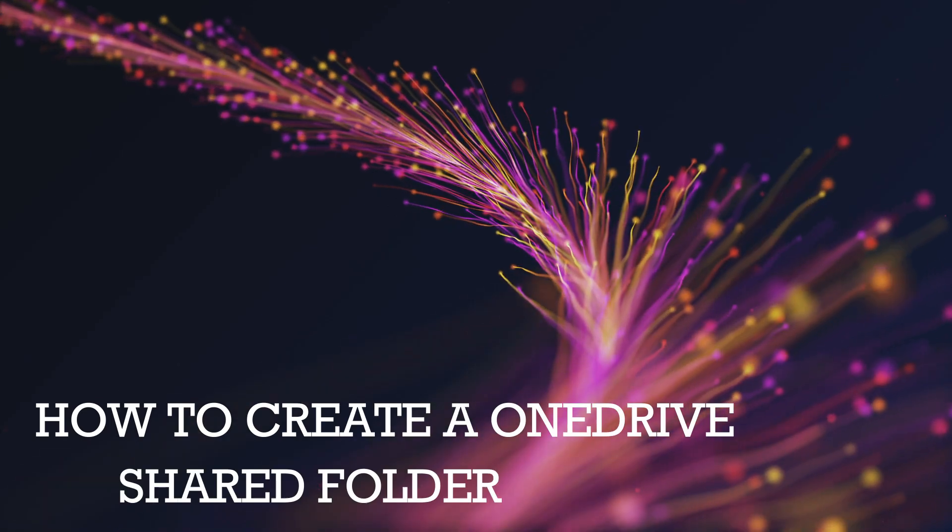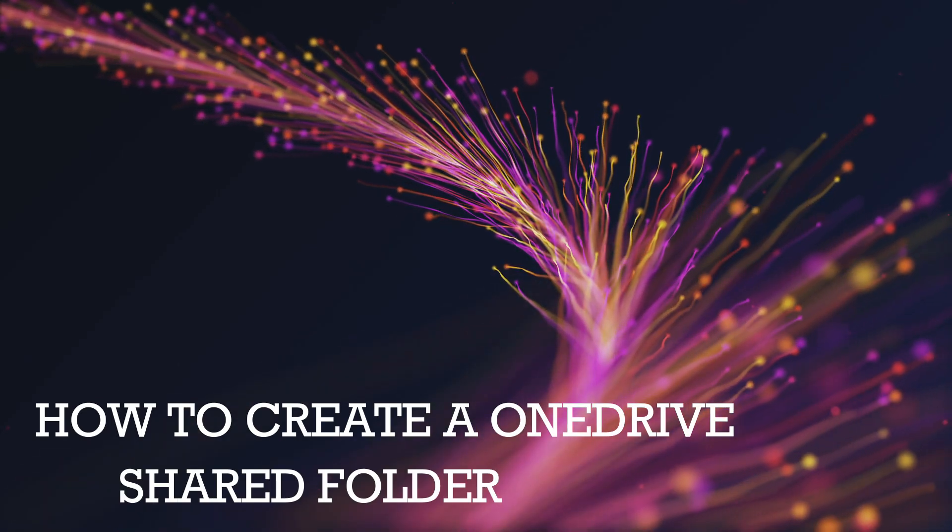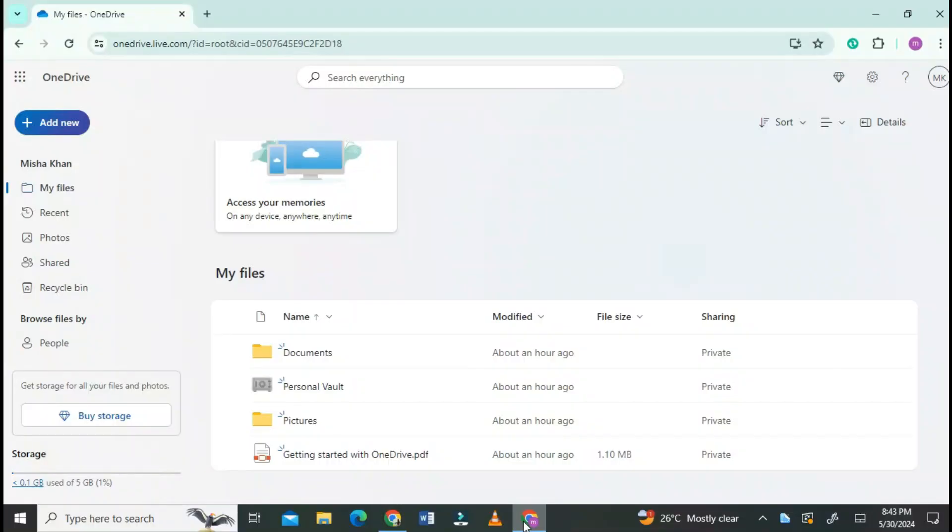How to create a OneDrive shared folder. Go to OneDrive and log into it with your account.